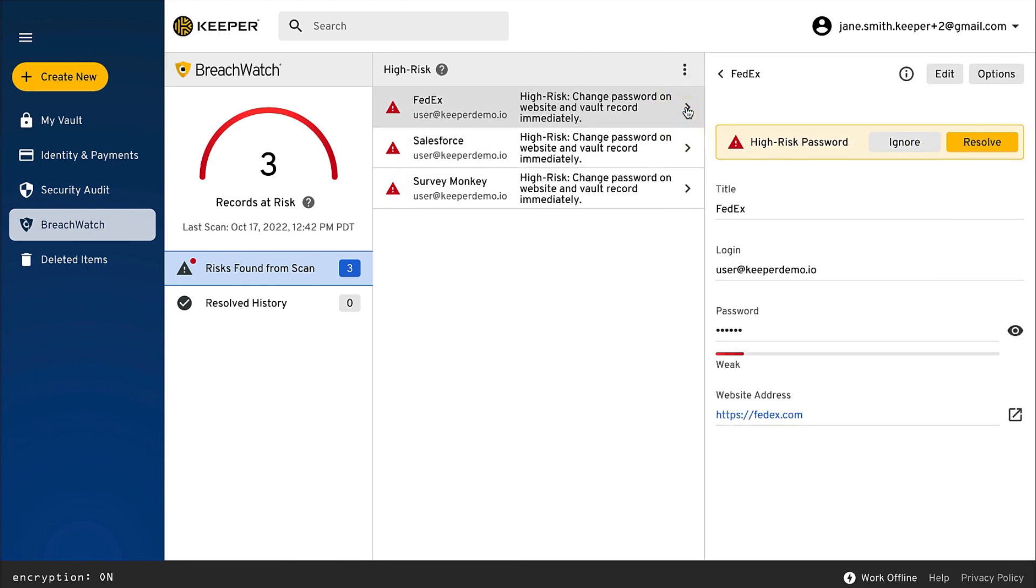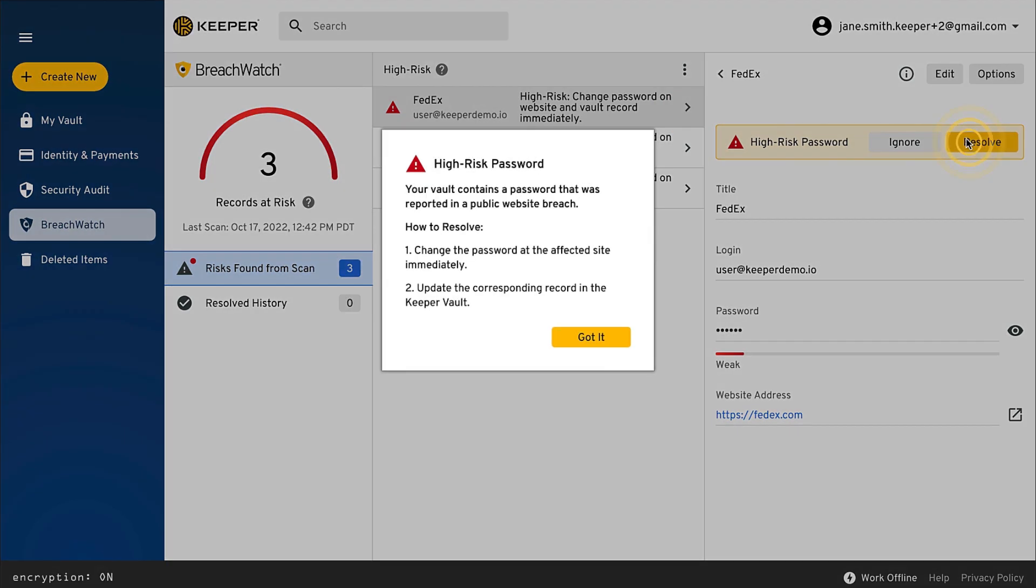Clicking on each record listed will allow you to view the steps needed to resolve each risk. Resolving the risk requires the user to change the password at the affected website.